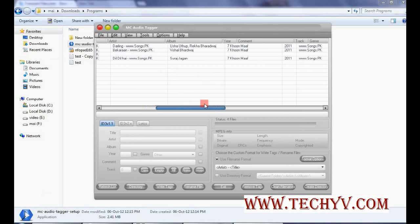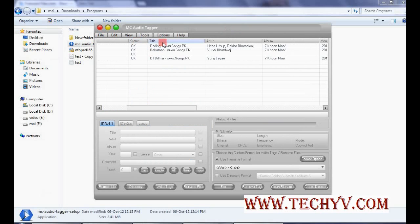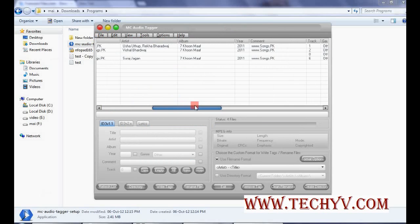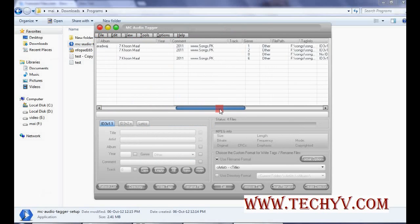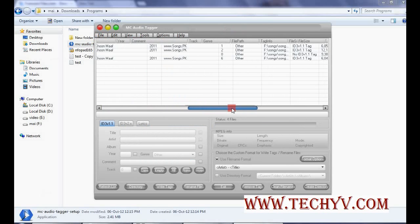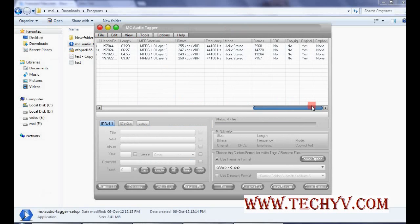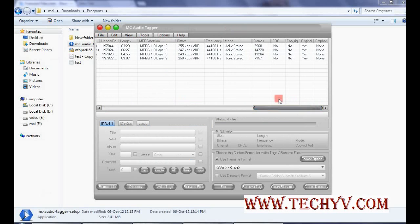So we can see here there are many information provided regarding these MP3 files. like status, then title, and artist, album. All the information regarding MP3 files are provided over here. So that's again an advantage for us.